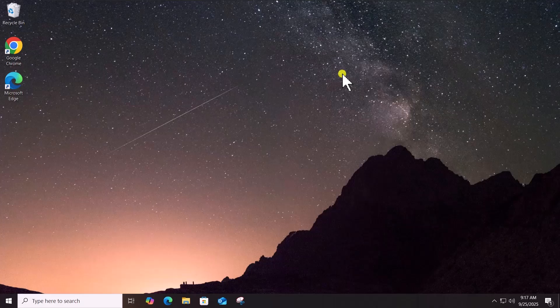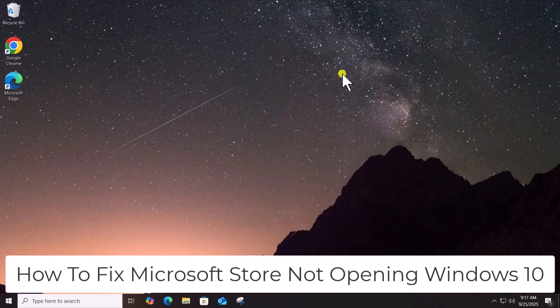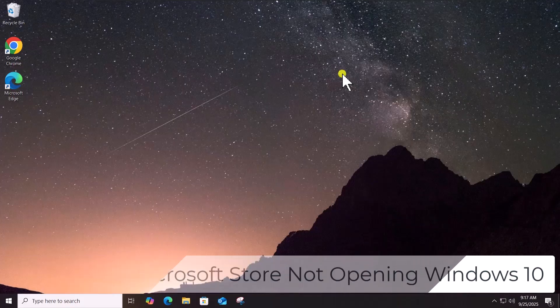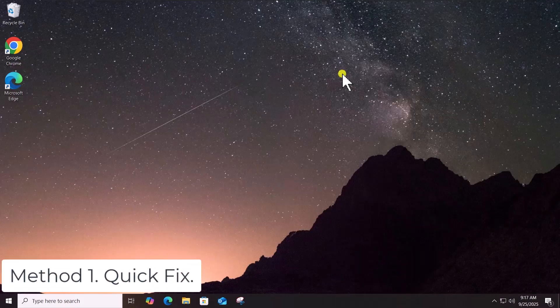In this video, we will talk about how to fix Microsoft Store not opening Windows 10. Method 1: Quick fix.